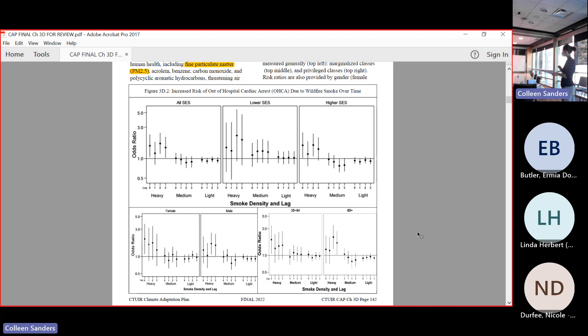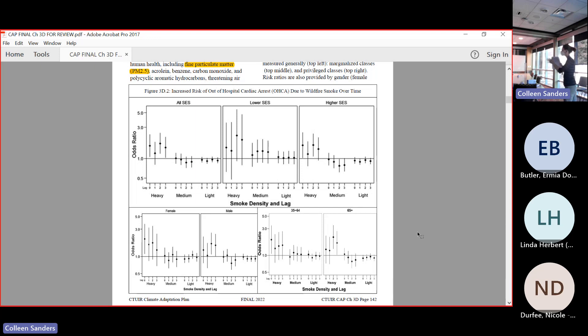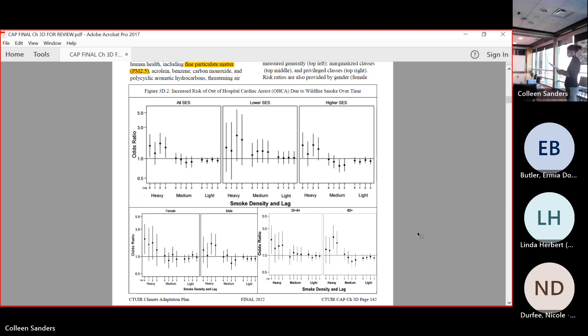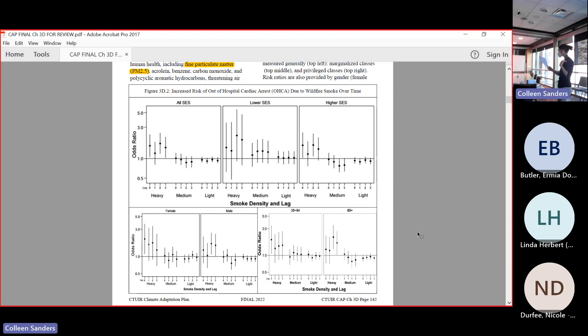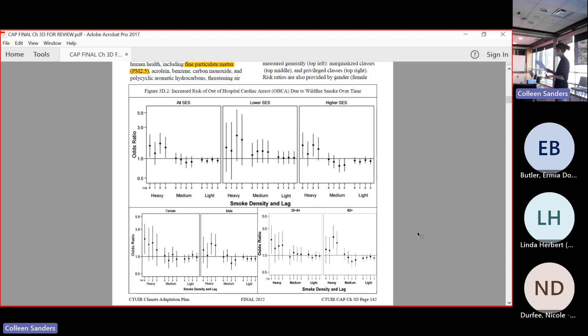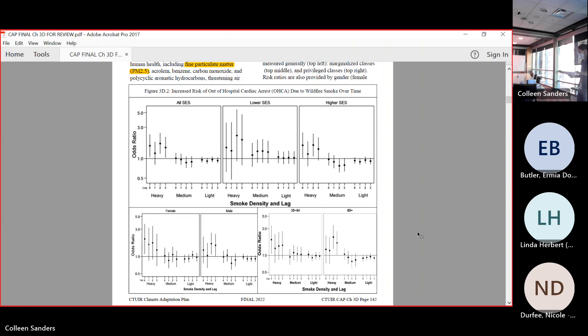These different categories - SES is socioeconomic status, and so that means people who make lots of money, people who are in that middle bracket, and then people who are considered low income. There are different exposures as well as for men and women.